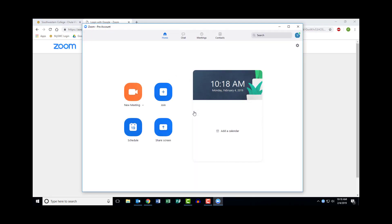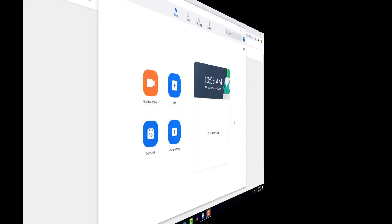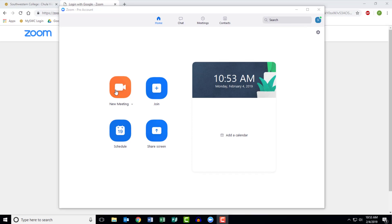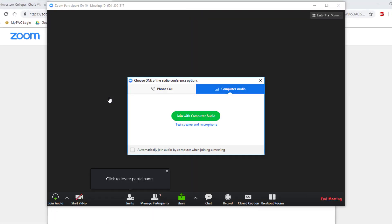Once you are signed in, you will be at the home screen. To start a meeting, click on the button labeled New Meeting. This will open a new window where you can choose what audio you would like to use. You should select Join with Computer Audio for all Zoom meetings.